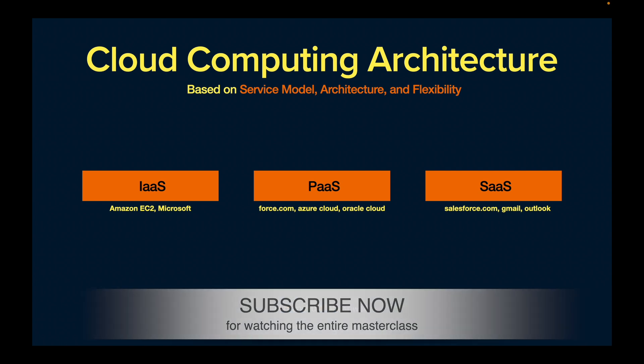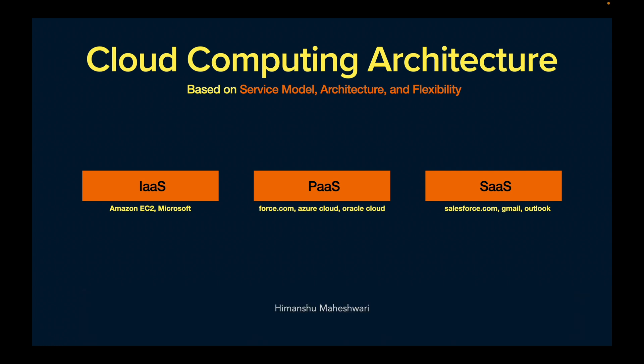For example, if you release an application on the App Store, you'd be creating a SaaS kind of product. Say you want to build a currency rate exchange application — you host it on the iOS platform, which is managed by whatever infrastructure Apple manages for iOS and Mac. You'd be on the SaaS model. These are the three categorizations of cloud computing architecture based on service models and the flexibility available to you.